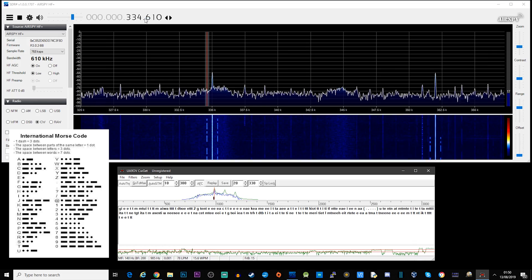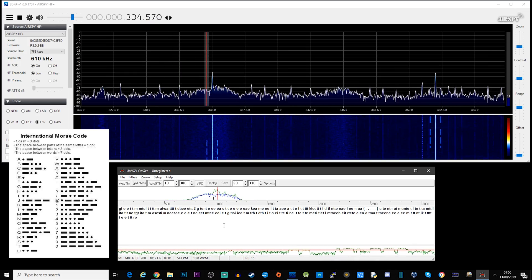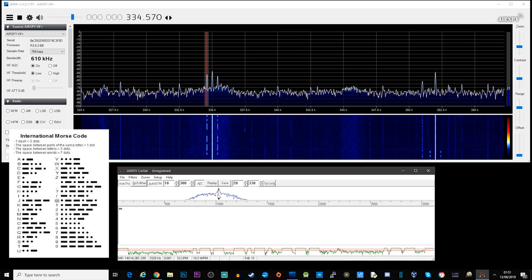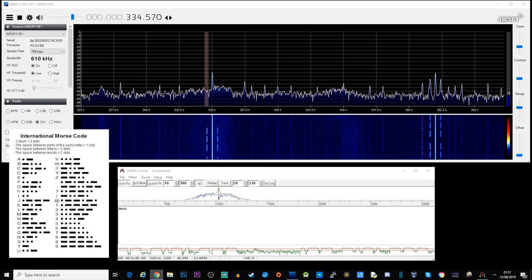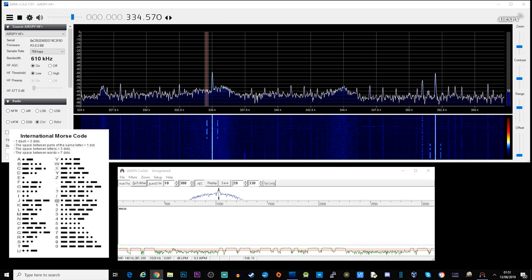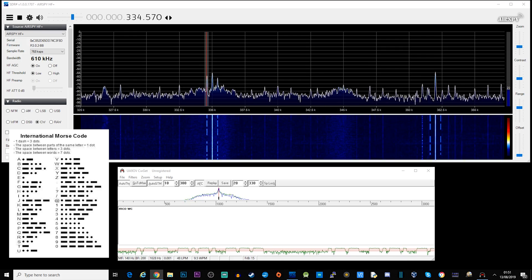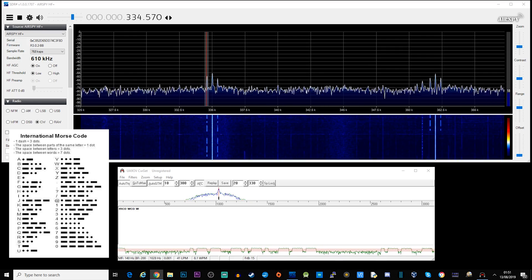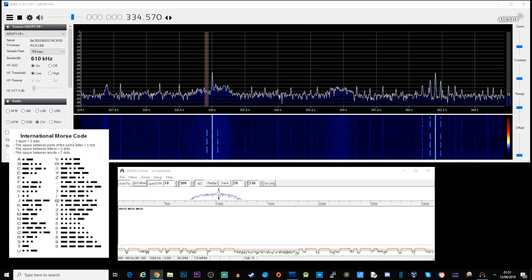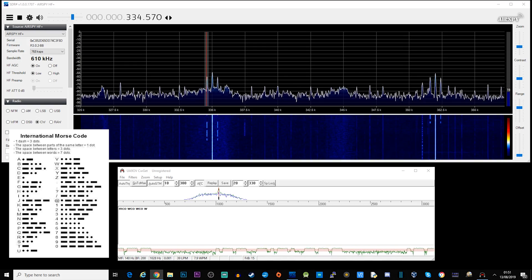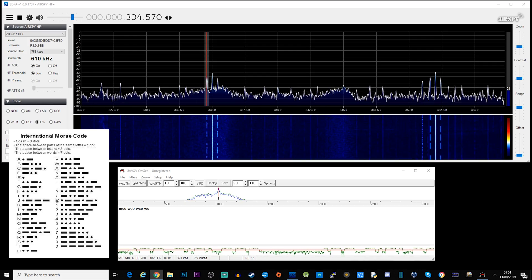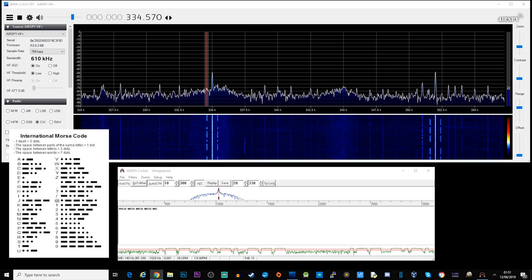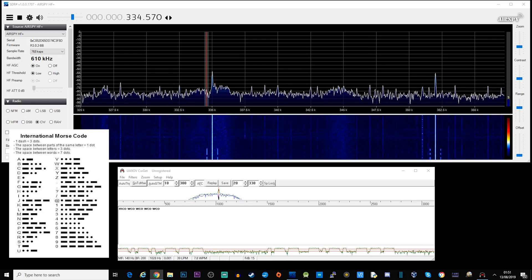Okay, so here's another one on 334 kilohertz. Let's see what this is: dot-dash-dash is a W, dash-dot-dash-dot is a C, and dash-dash-dash is an O. So on 334 kilohertz we have another beacon transmitting the callsign Whiskey Charlie Oscar. I wonder where this one's coming from.